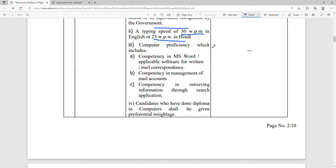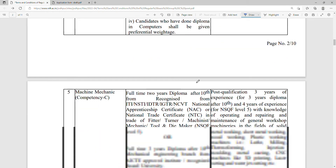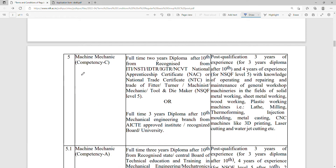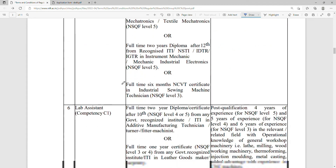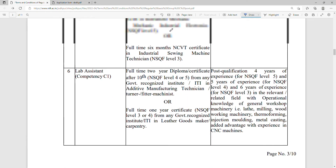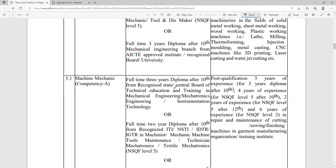You also need to know MS Office software. For the Junior Assistant post, a diploma recognized by a recognized institute is required, along with 3 years of post-qualification experience. So the requirement is a 3-year diploma plus 3 years of experience.